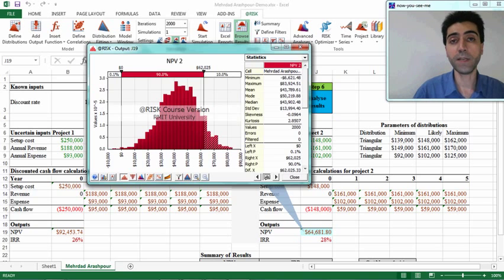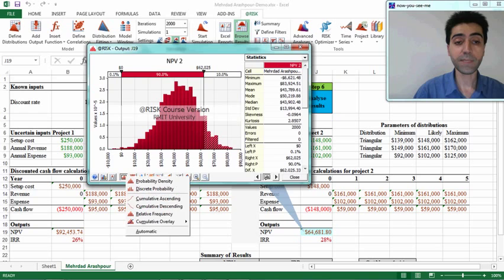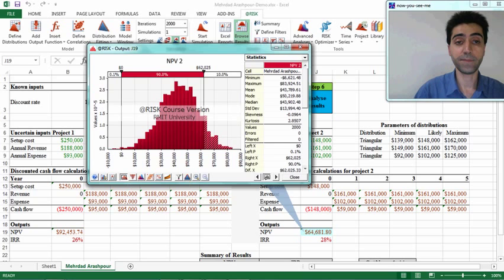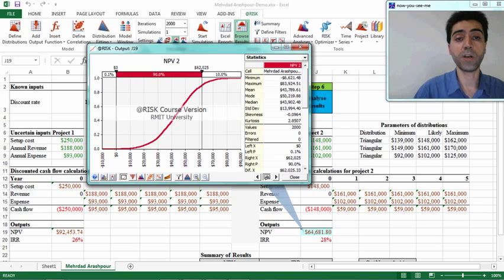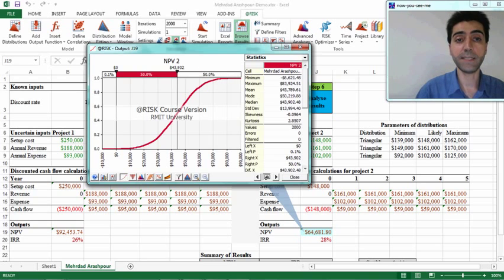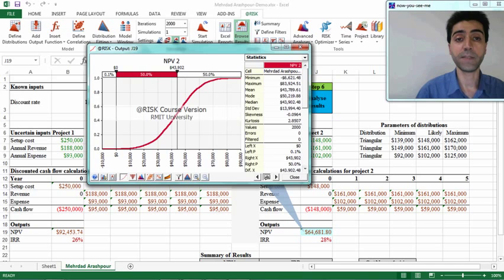Another type of chart that can be used for showing results is the cumulative distribution function, or CDF. If you want to change this chart type, you can select this option in the menu and select 'Cumulative Ascending.' For example, if you are interested in finding the median net present value, or 50th percentile, for this second project, you can change the percentage to 50, and it shows that the median net present value for this project is $43,902. There is a 50 percent chance of getting a net present value less than this and 50 percent chance of having a net present value greater than this.